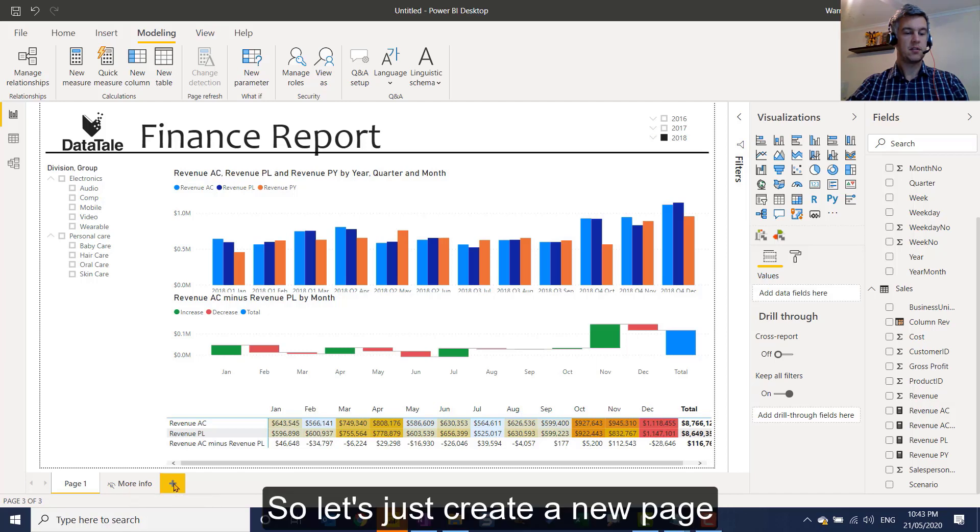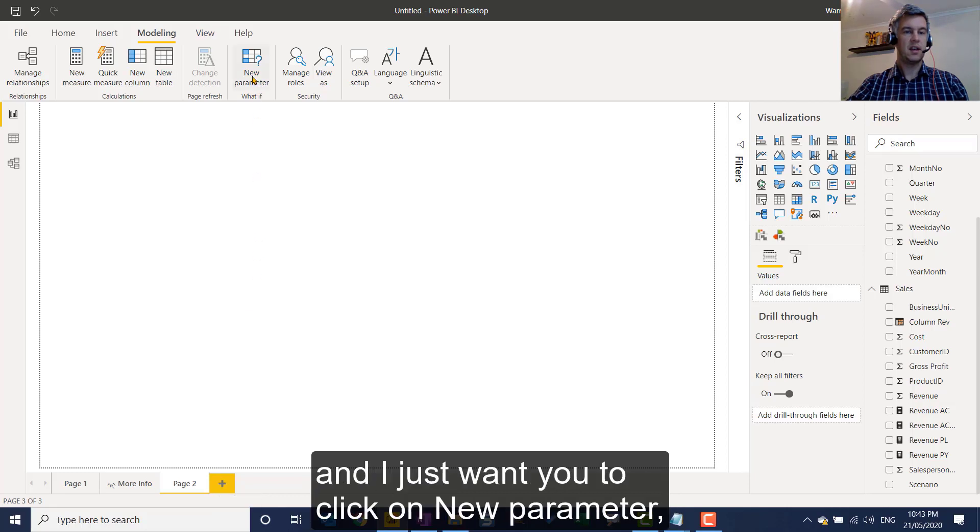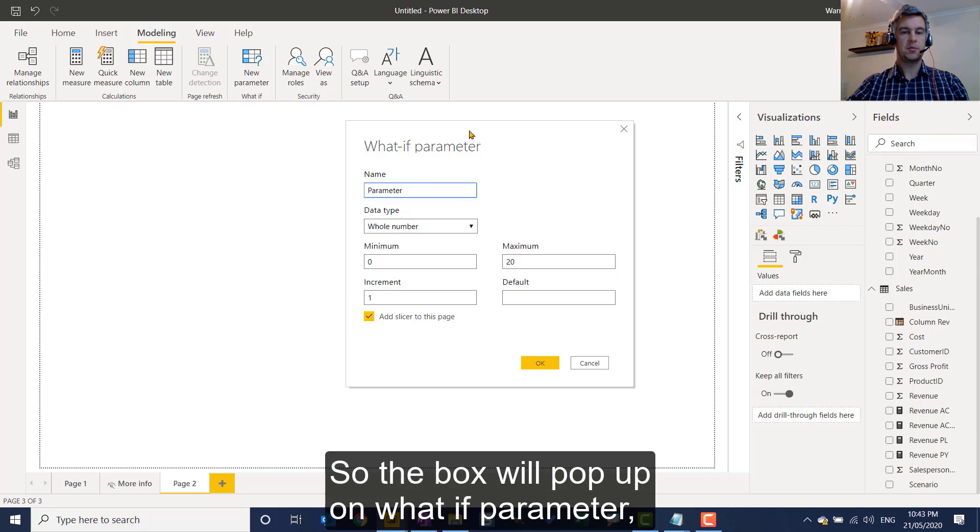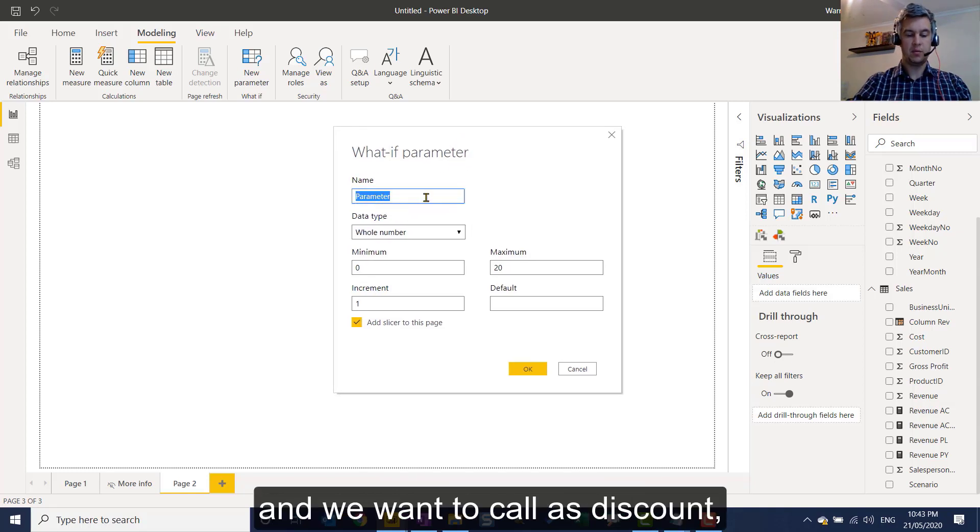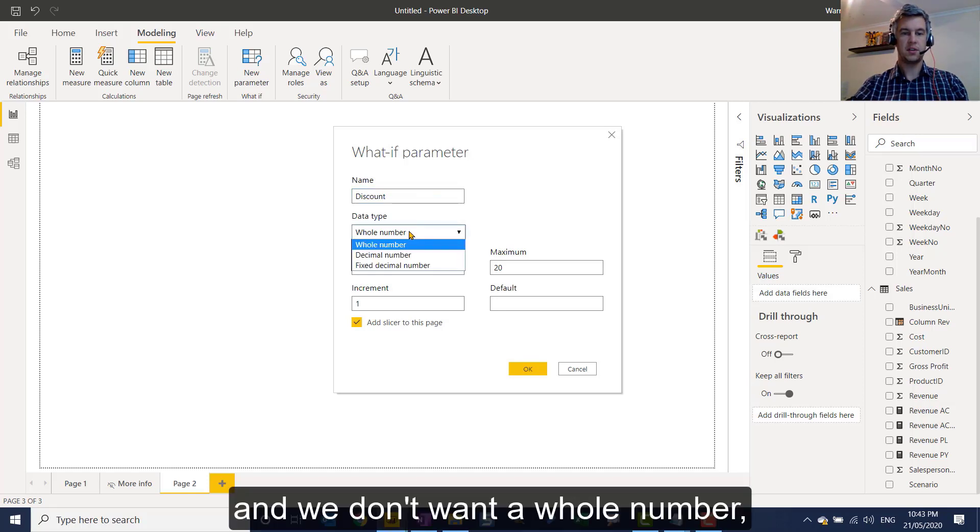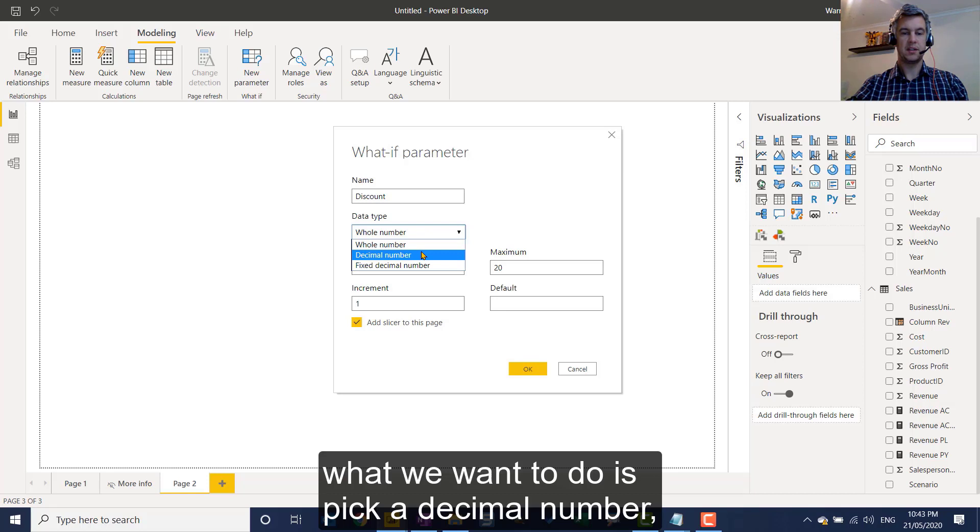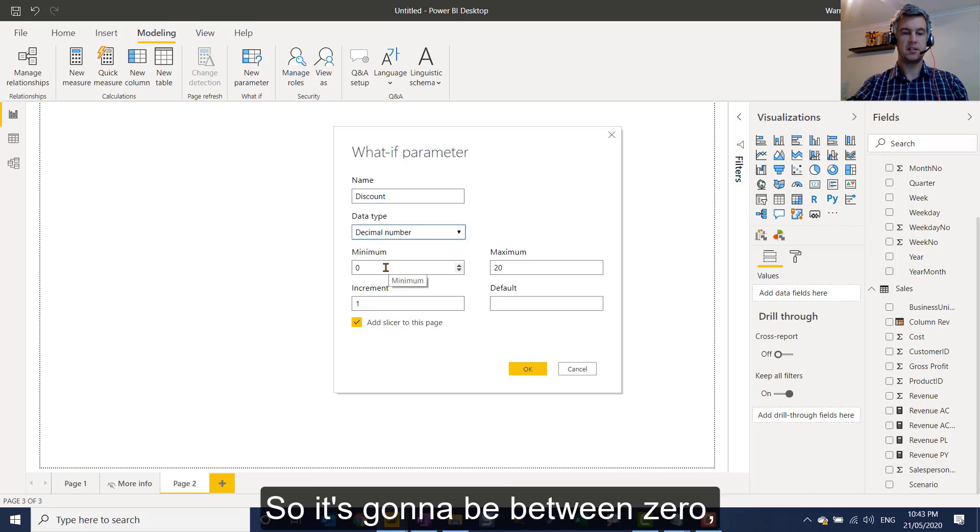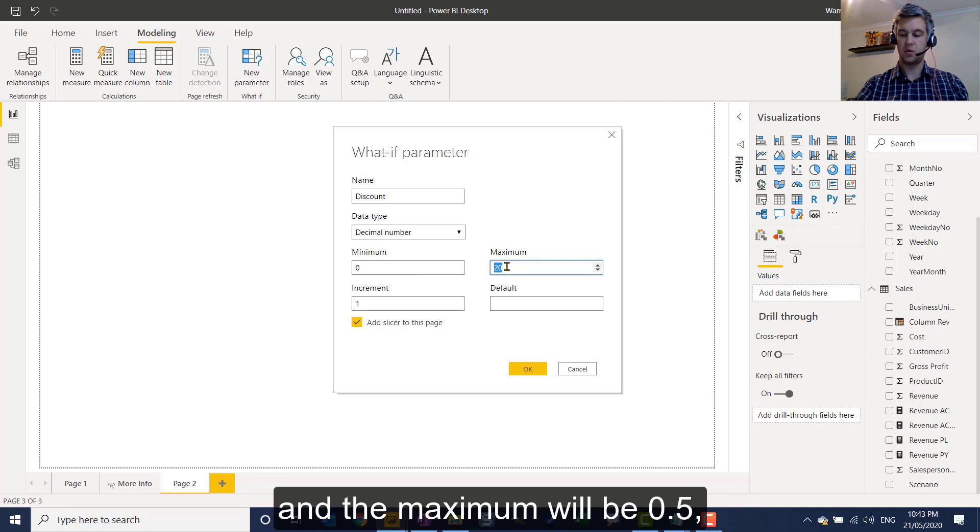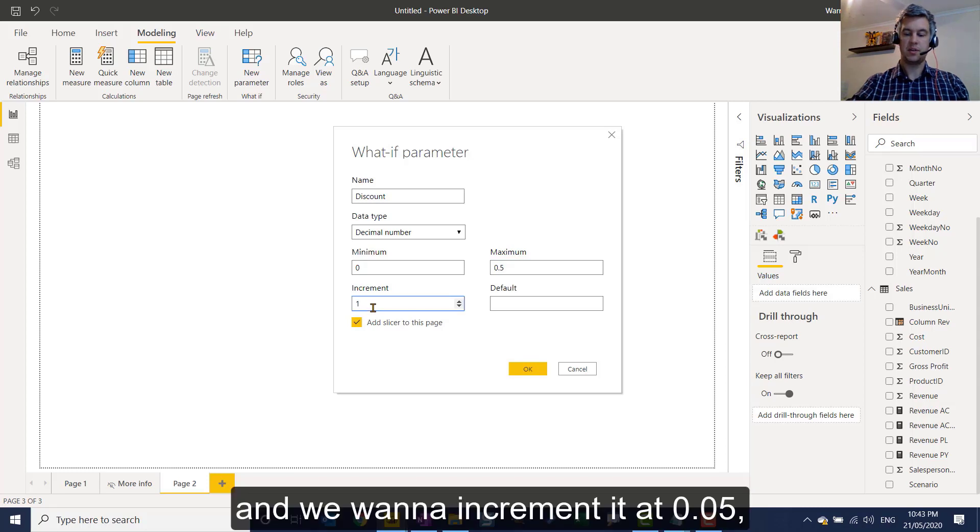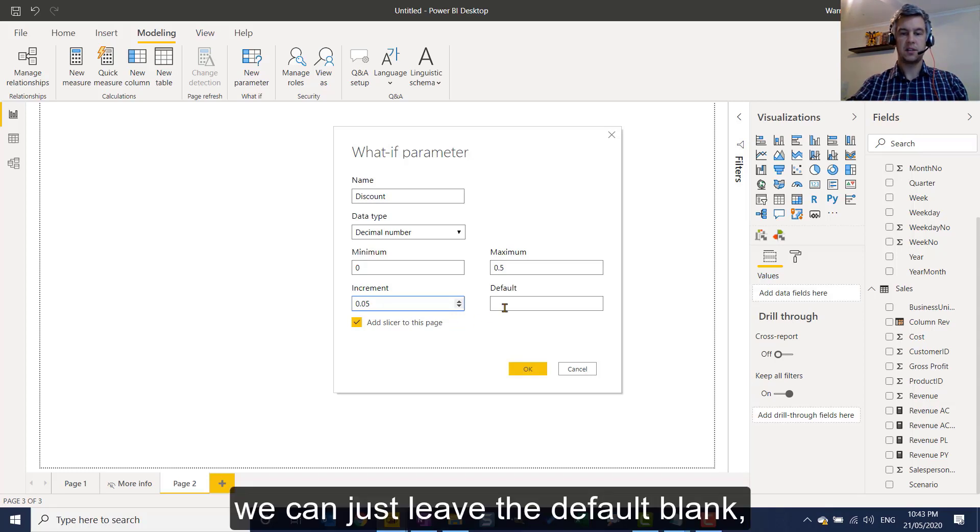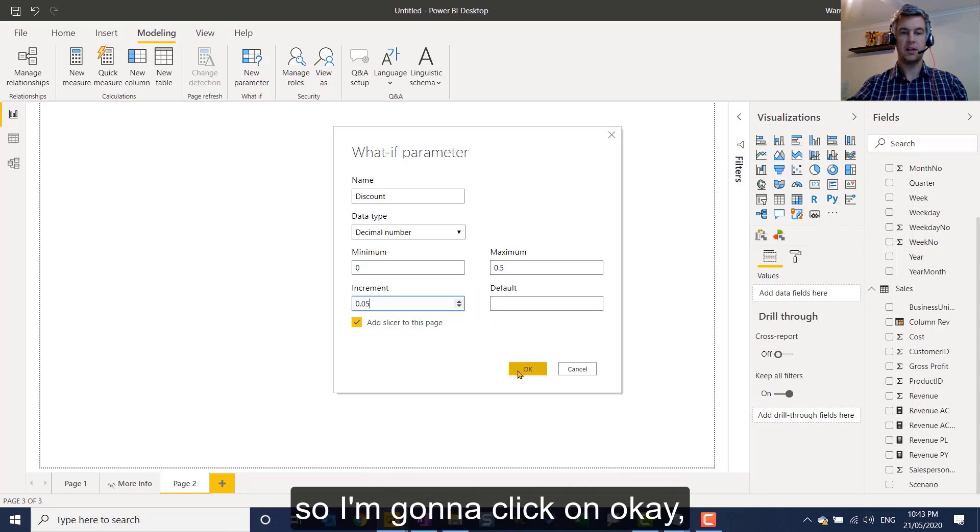So let's just create a new page by clicking on the yellow plus down here and I just want you to click on new parameter. So the box will pop up. What if parameter and we want to call ours discount and we don't want a whole number. What we want to do is pick a decimal number. So it's going to be between 0 and the maximum will be 0.5 and we want to increment it at 0.05. We can just leave the default blank and I'm going to leave tick to add slicer to this page. So I'm going to click on OK.